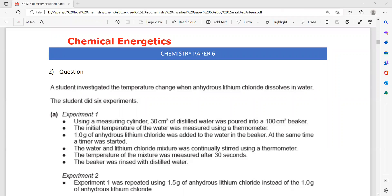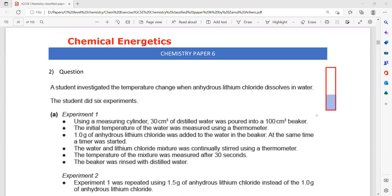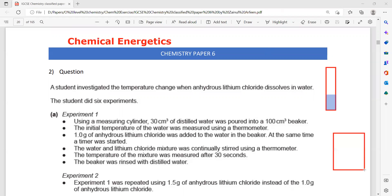Question 2 is related to chemical energetics. A student investigated the temperature change when anhydrous lithium chloride dissolves in water. In experiment 1, using a measuring cylinder, 30 cm³ of distilled water is poured and transferred into a large beaker which can hold a maximum of 100 cm³.